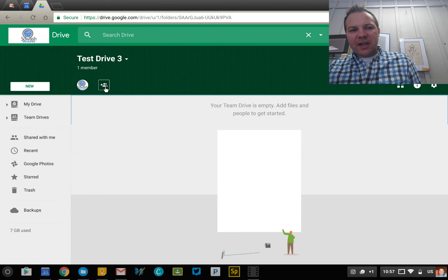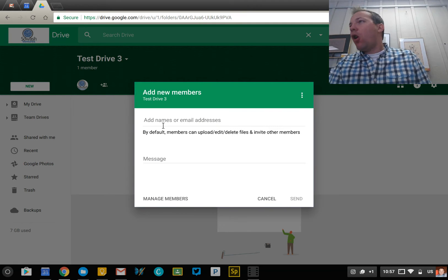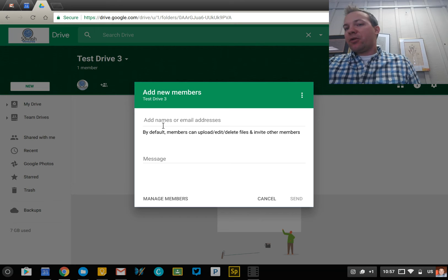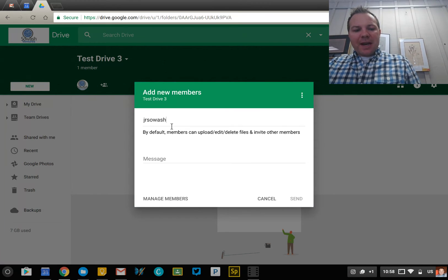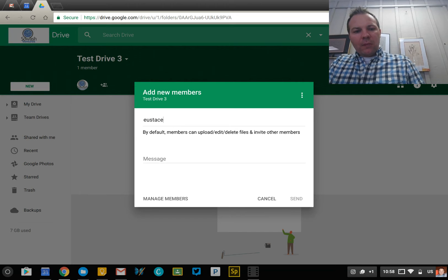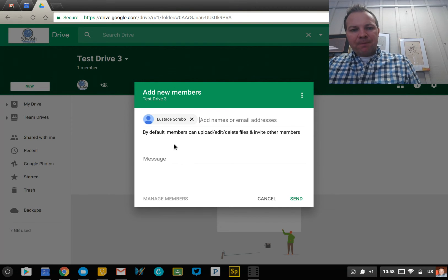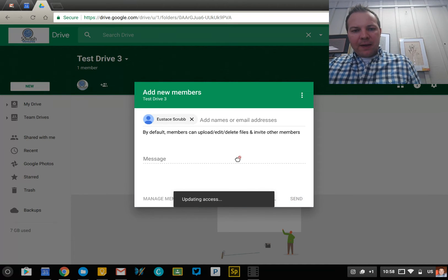Up here at the top, you can see an area where you can add your team members. This works almost the same as sharing a Google document — there are just a couple of differences. So if I type in someone's name, here's a member of my domain, and I can share that with them.